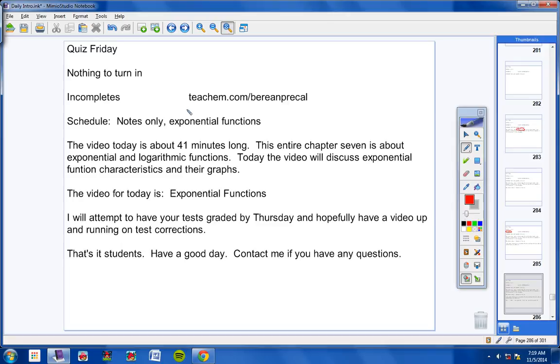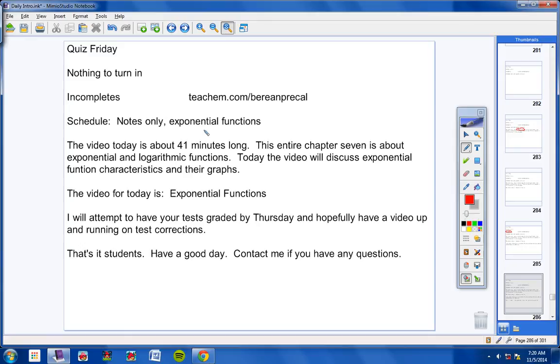By the way, I had a student contact me yesterday about how long the test was and maybe not having so much material on the test next time. Anytime you have questions, concerns, suggestions, or criticisms, don't hesitate to email me or call me.